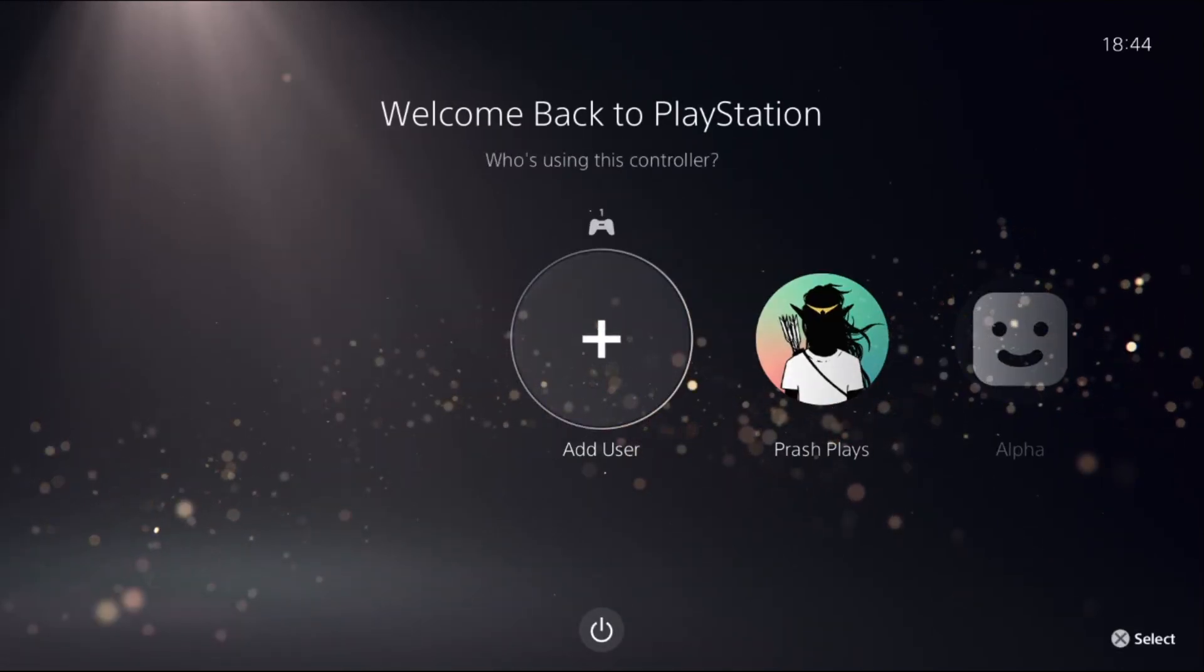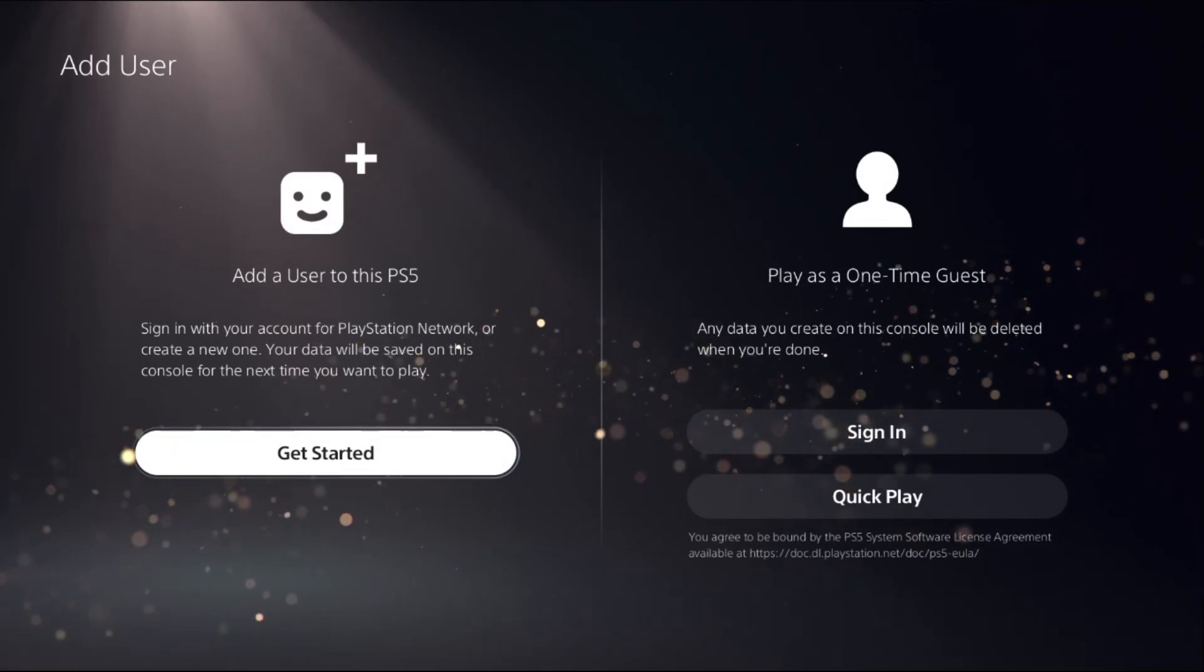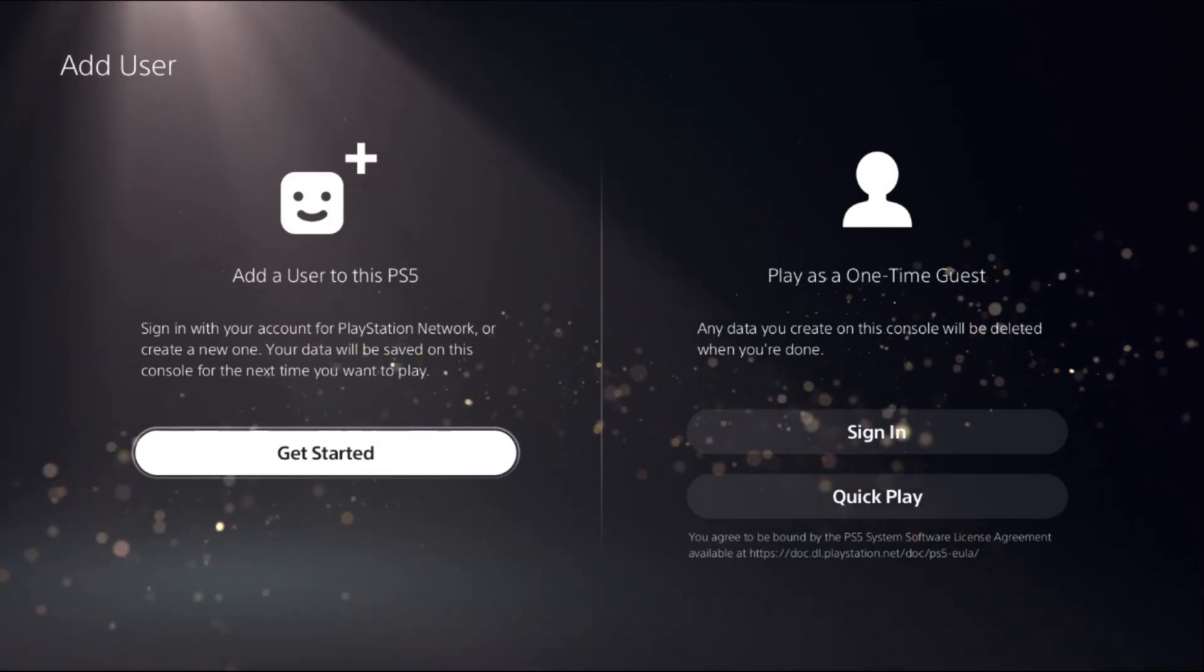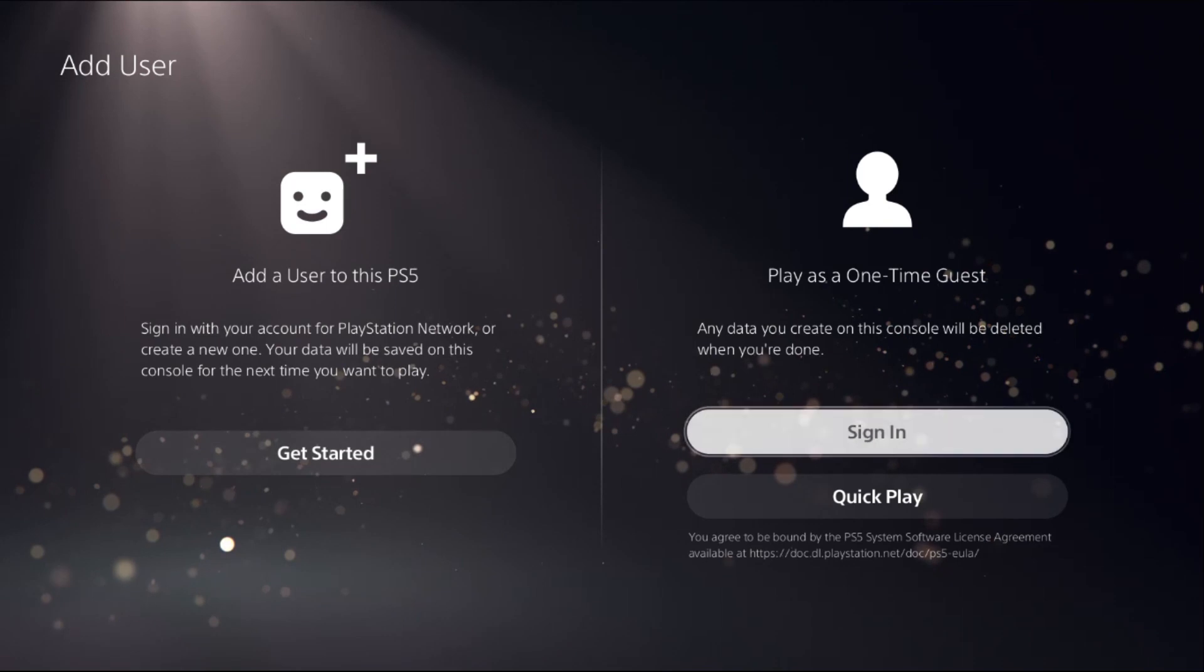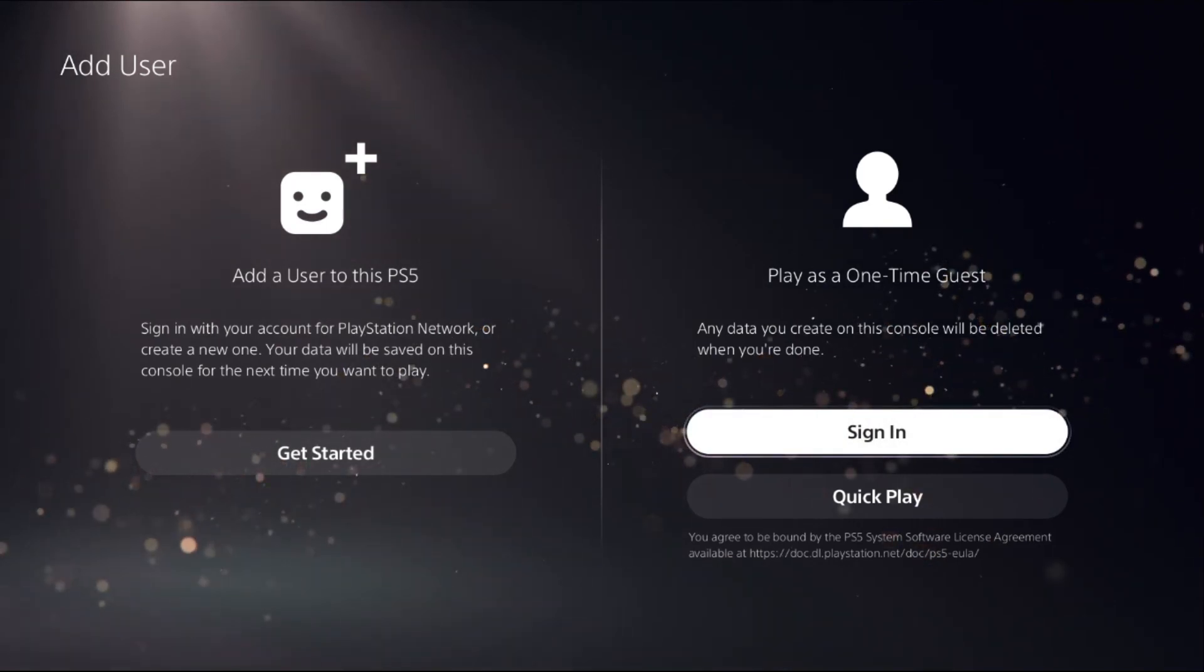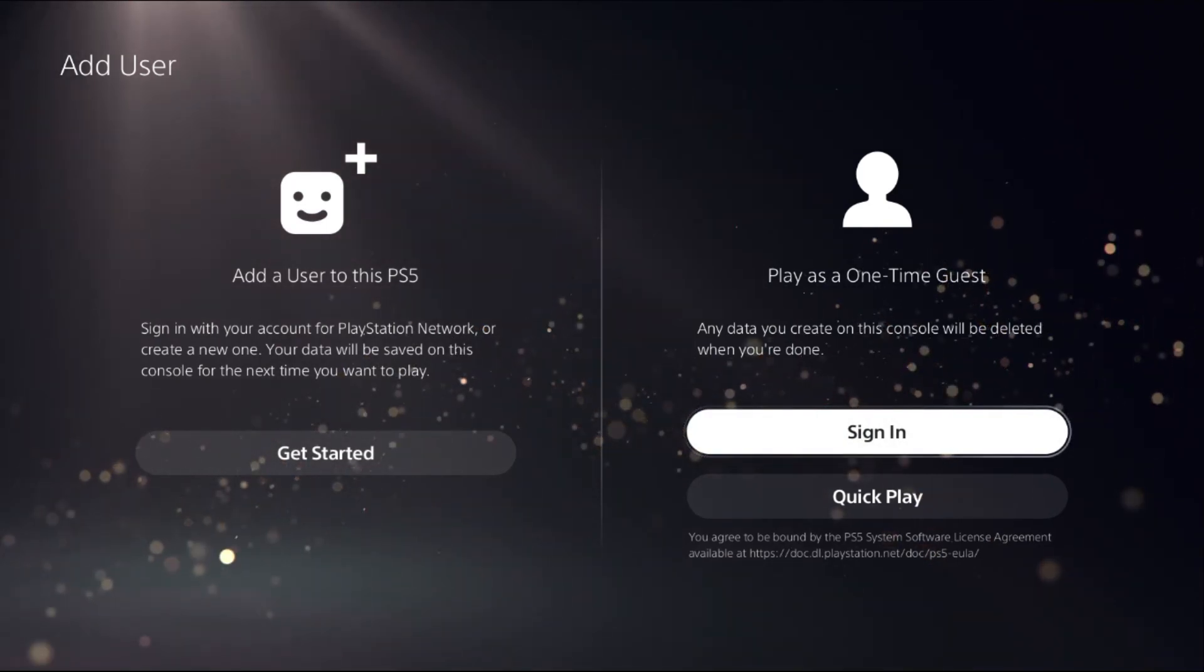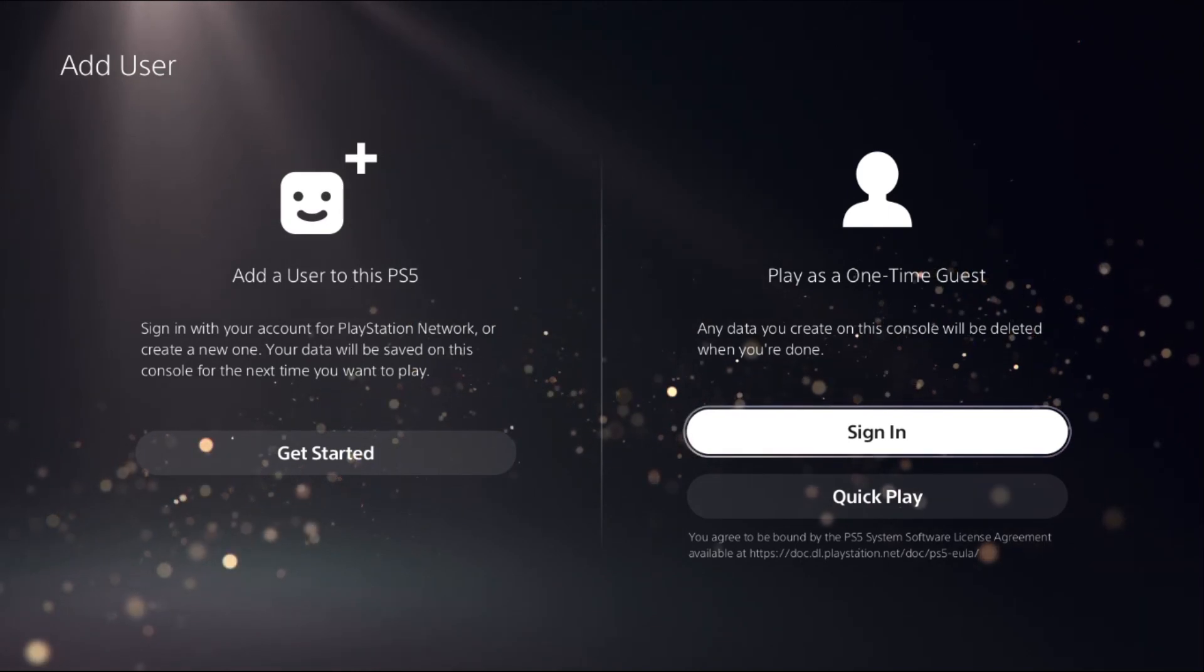If you are new to PS5, then choose Add User. Here is the main step if you select the right option. If you select Play as a One-Time Guest, then any data you create on this console will be deleted when you're done.